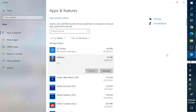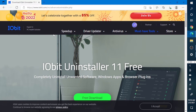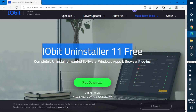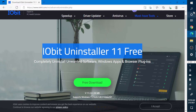Head over to your internet browser and download IObit Uninstaller 11 Free. This application is completely free — you do not need to buy any pro features to uninstall the app you want. Just download it and install it, then open it up.